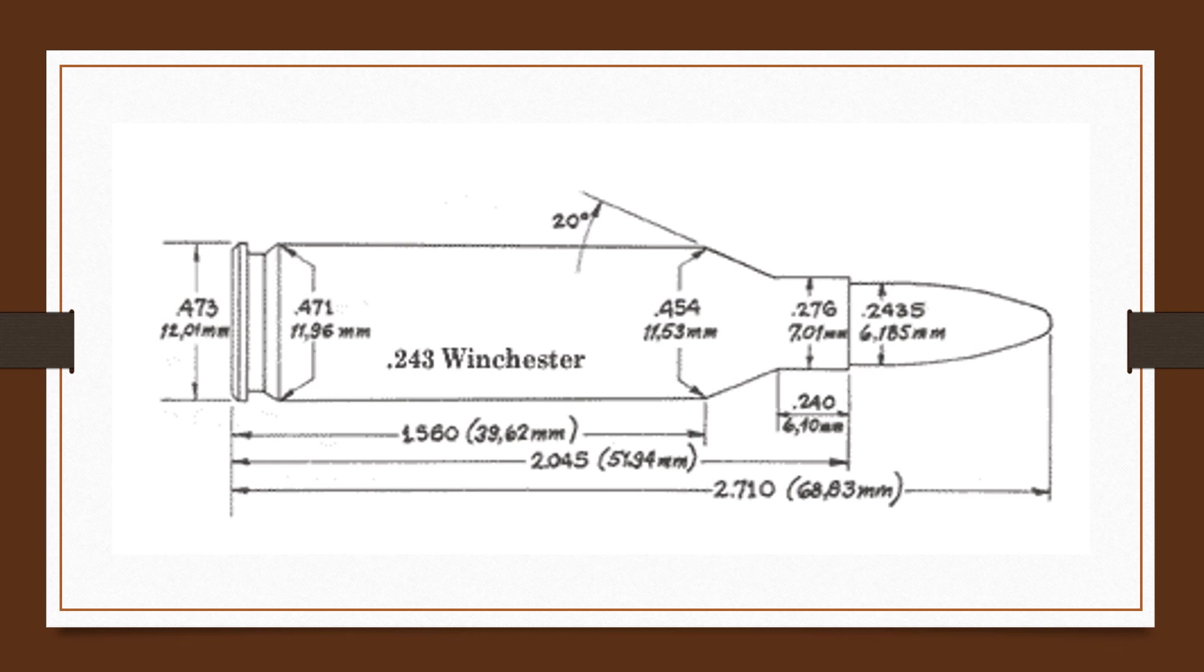All you do is take it in, knock off 125 thousandths, recut the chamber, and there you go, because it's always the first two inches of the throat of the barrel that gets shot out because people load them too hard. The .243 is a great cartridge.